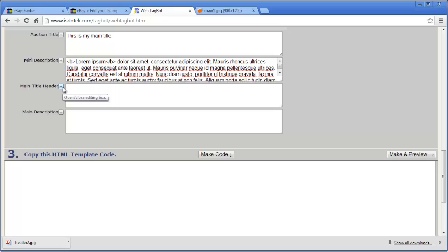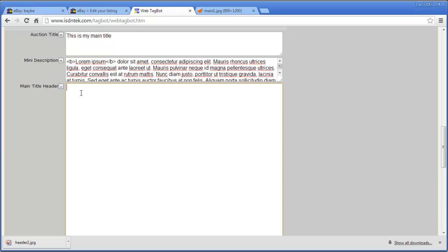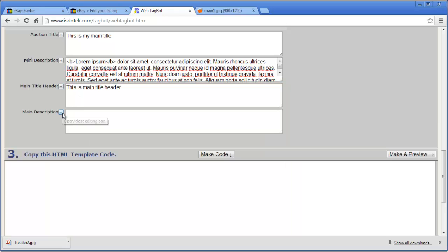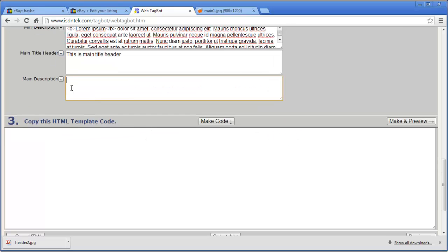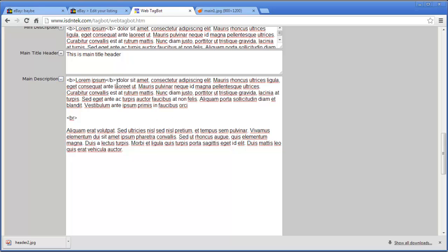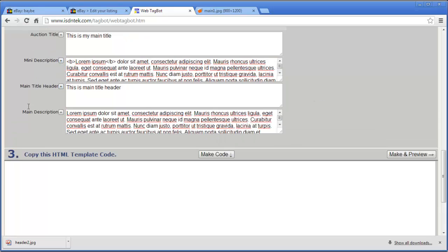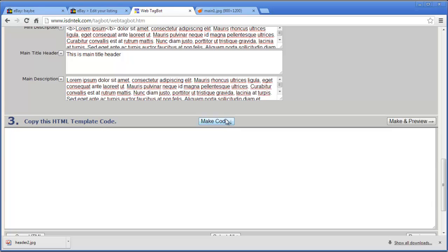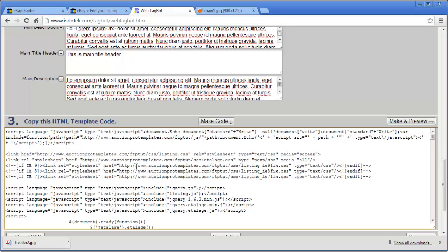Next is the main title header, which appears underneath the images, and then the main description. Add your basic HTML elements here as needed. Once you're happy and have all the information entered correctly, choose 'Make Code' — this generates the code you need to put into eBay. I like to save this code in a text or HTML file so that if you want to edit a listing later you don't have to redo this whole process.